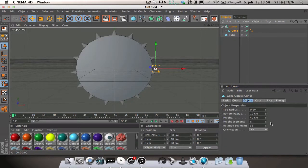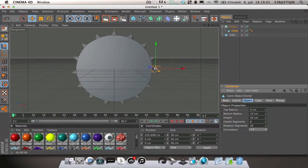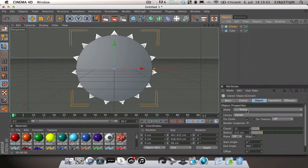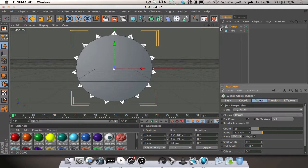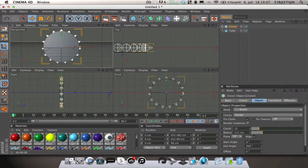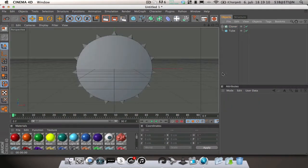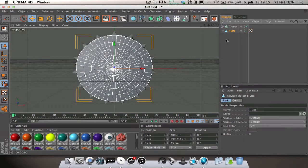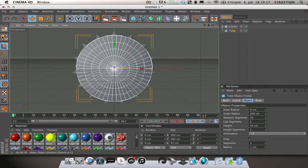And again change the height to maybe 30 because you don't want really high spikes, that doesn't look that nice.